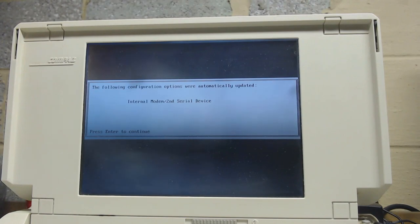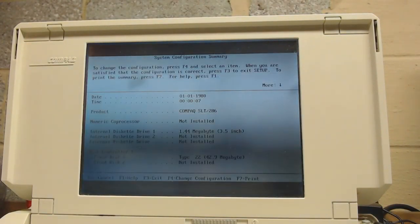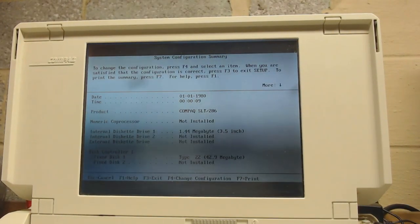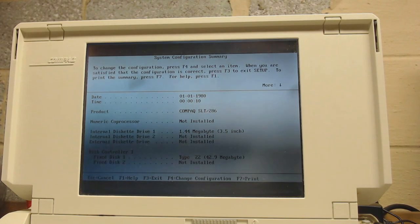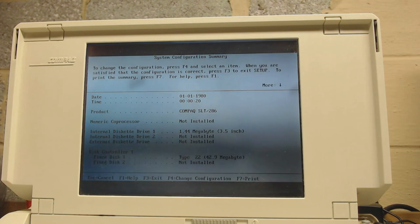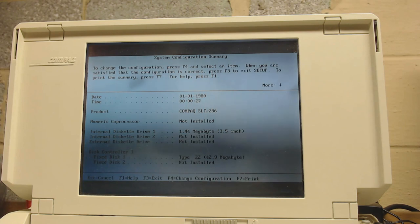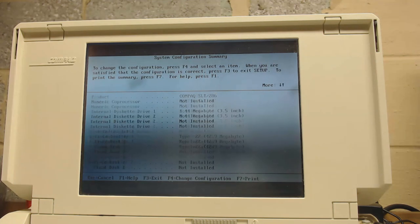We can see we have a Compaq SLT 286, no 287. I will eventually install that. It's a 1.44 megabyte floppy disk, which works. It says the fixed disk, the hard drive, is type 22. I'm not sure if that's right or not. I don't actually know what the hard drive inside of here is, because I need to open it up and find out what it is.